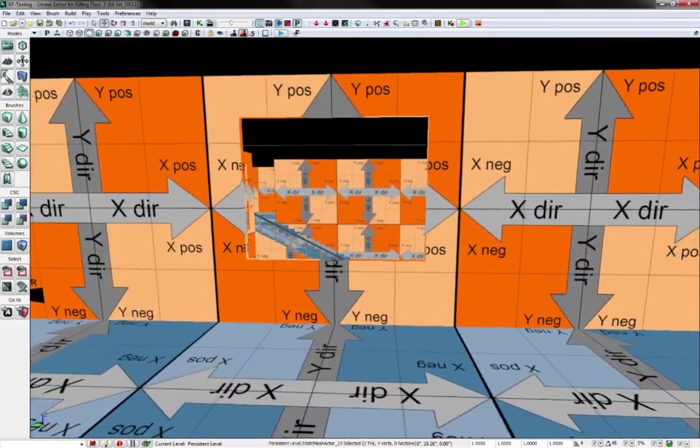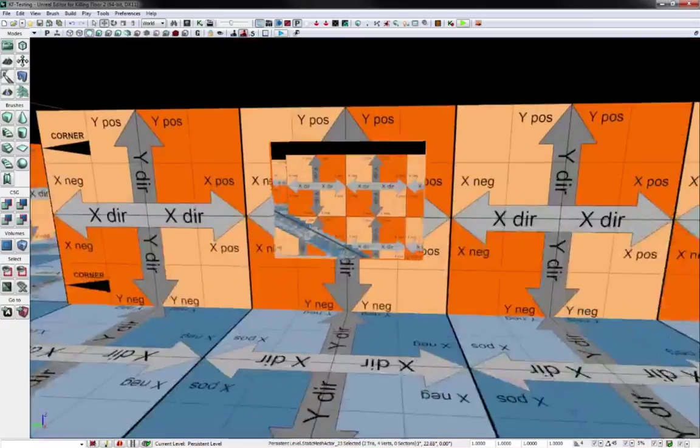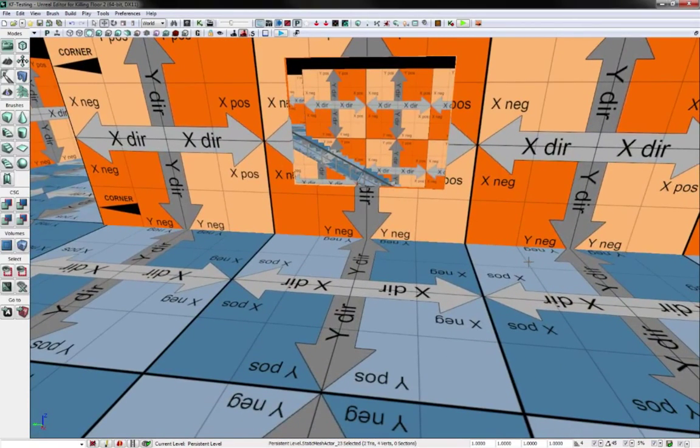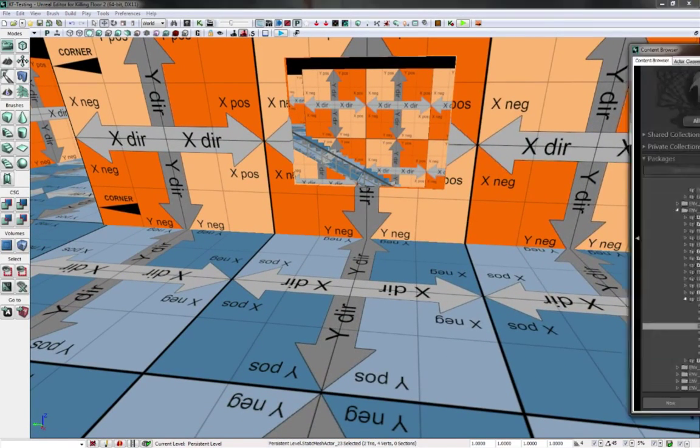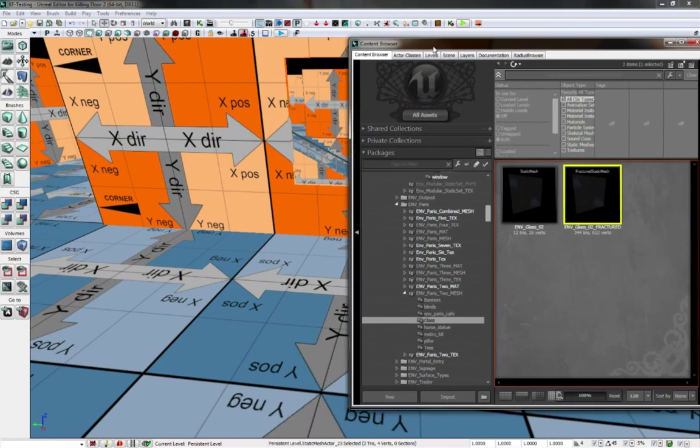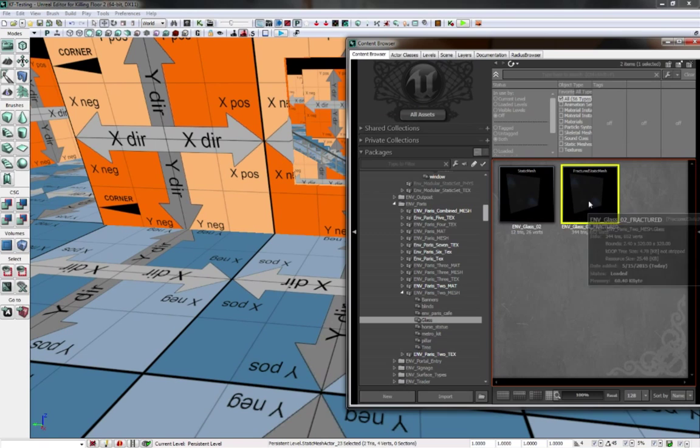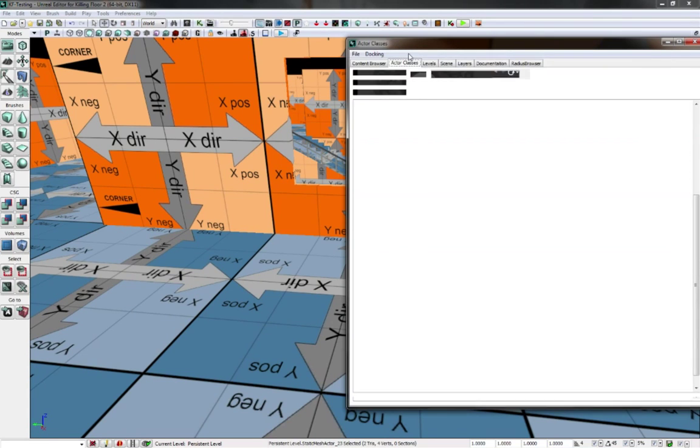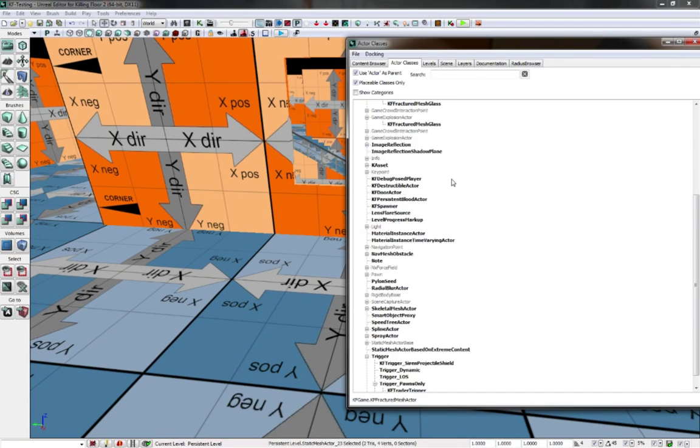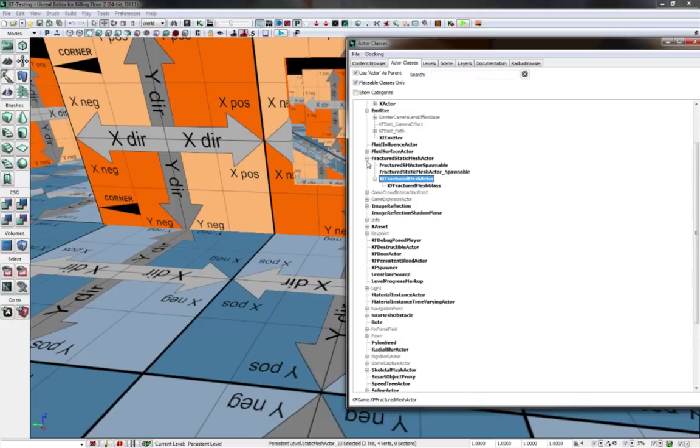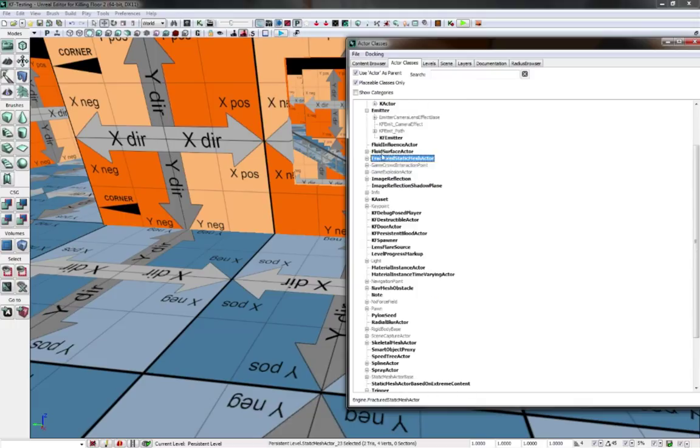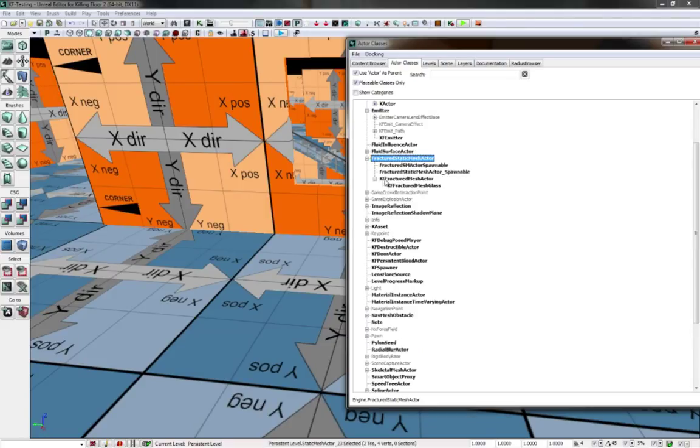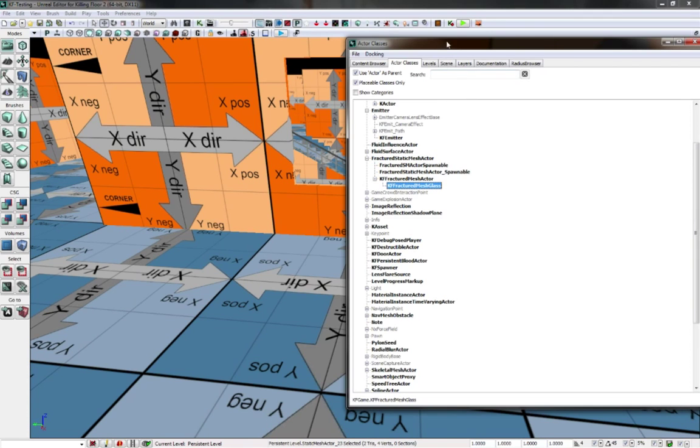The correct way to do fractured glass is, just like doors, you don't just put the mesh inside. You're going to go to the actor class and you will find class for fractured static mesh actor. And if you go to fractured mesh actor or KF fractured mesh actor, KF fractured mesh glass.